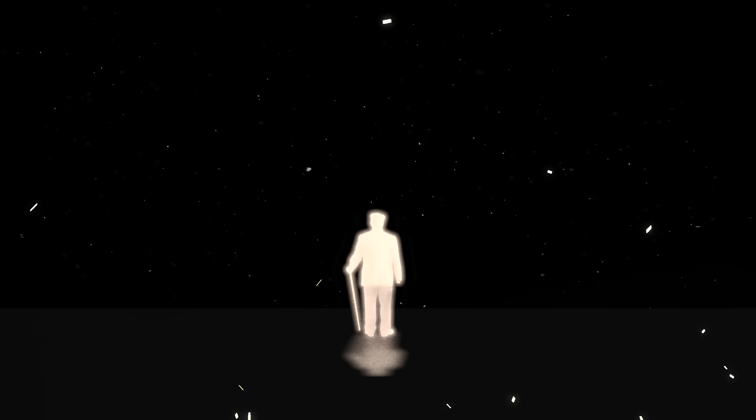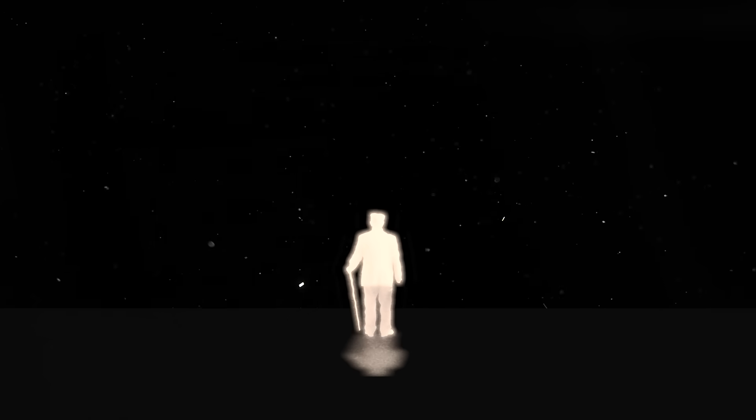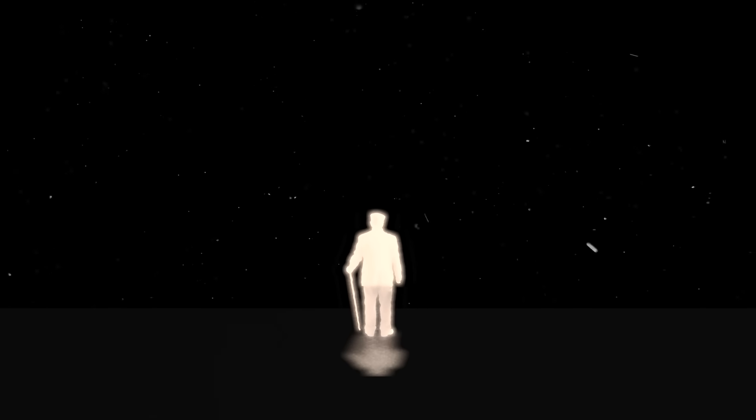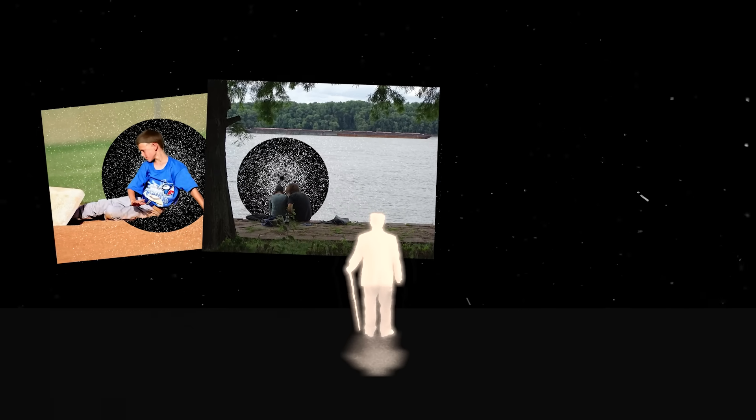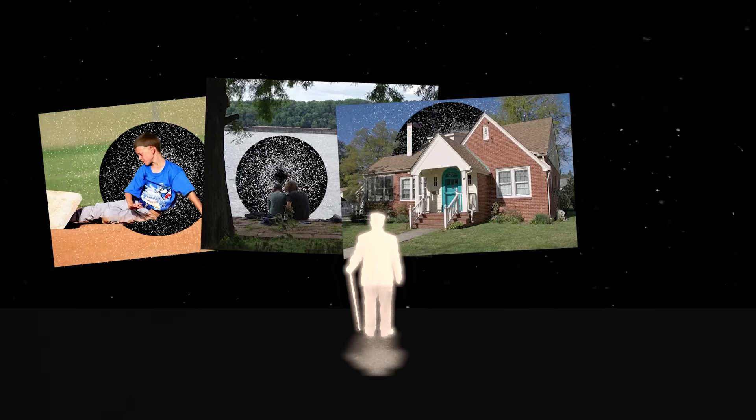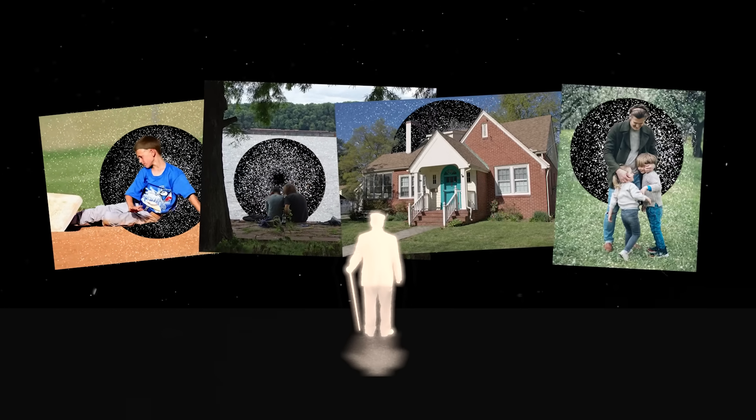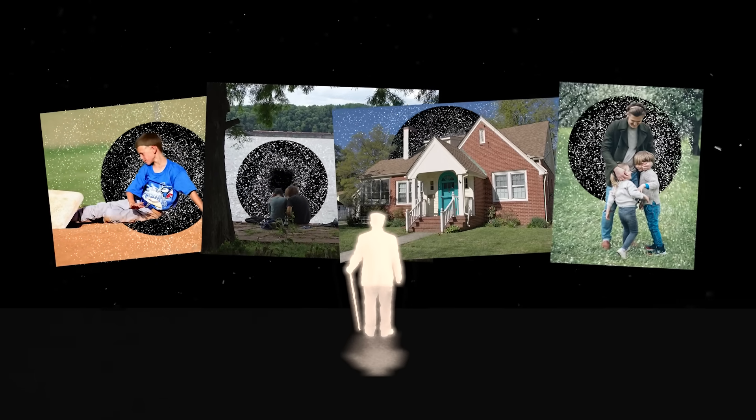For some of us, this isn't a thought experiment or hypothetical. It is, or will become, reality. Our memories will be lost, daily, momentarily, from our entire life.